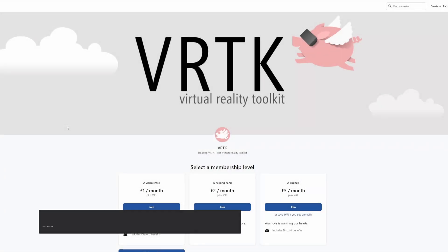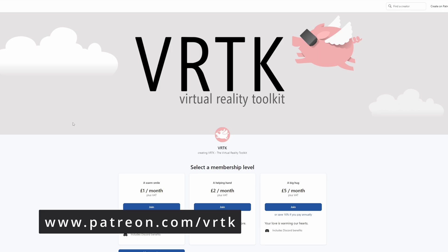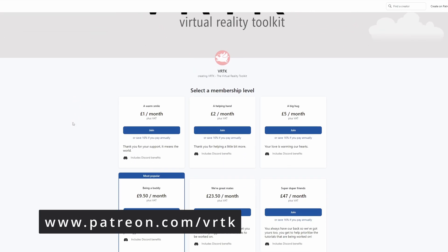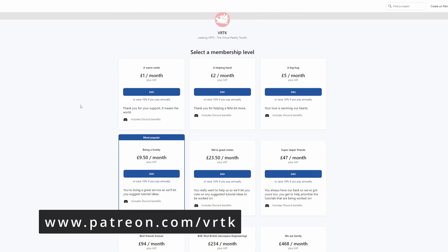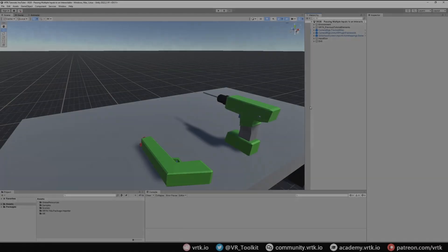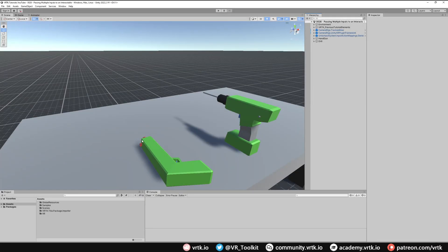Please consider becoming a VRTK patron — there are plenty of membership levels to sign up at and it really helps to fund these videos. So we're continuing with the scene that we set up with the interactable gun where we pass the trigger through, and we've got another interactable object — a drill — where pressing the trigger will rotate the drill bit one way, and pressing a different button will change the direction of that rotation.